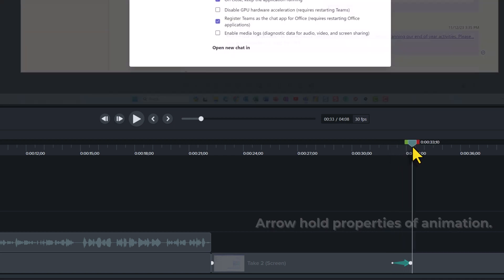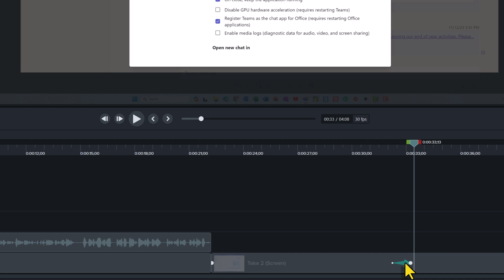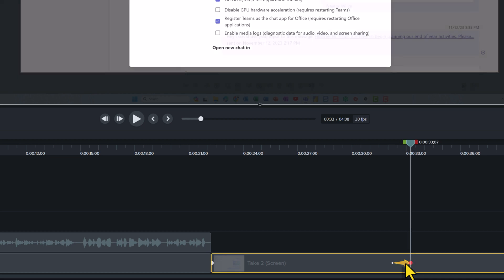If you would like to change anything about the animation, double-click the arrow. When it turns yellow, you can change how zoomed in the animation is, the placement, or even how long it should take for the animation to happen.